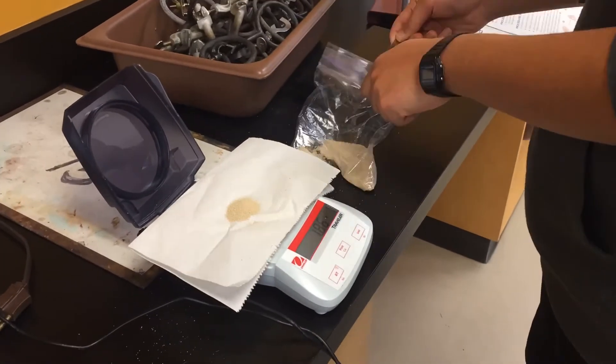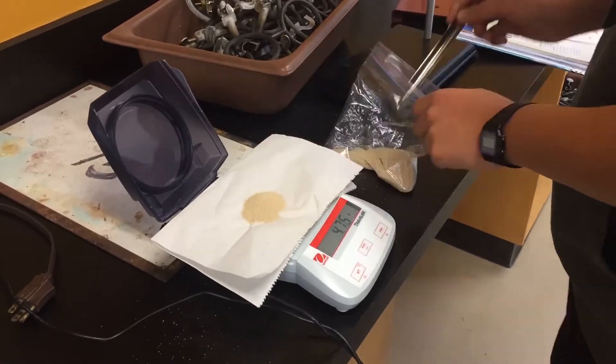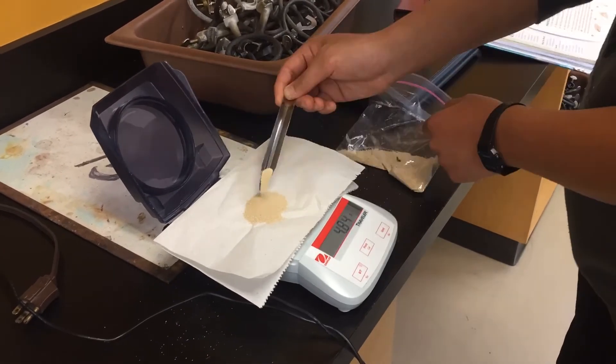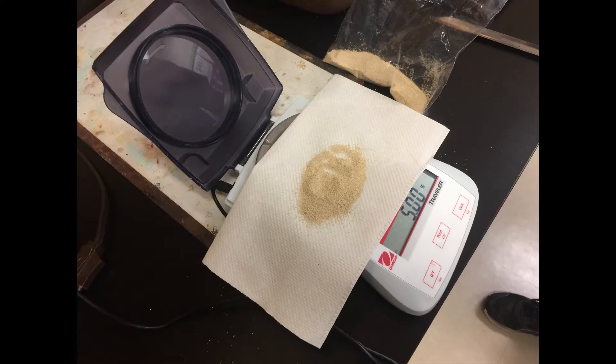First, measure up 5 portions of 5 grams of yeast for the individual samples. We measured up 7 because I forgot how to count.